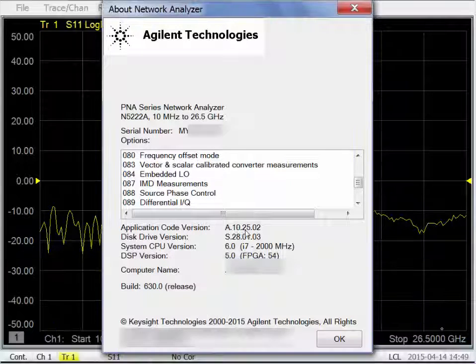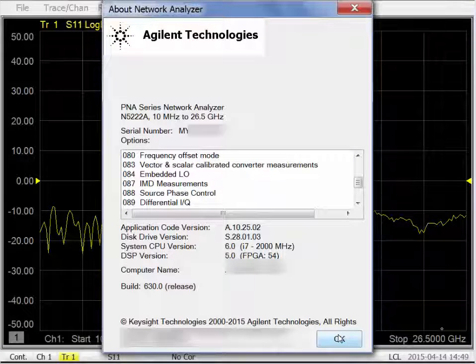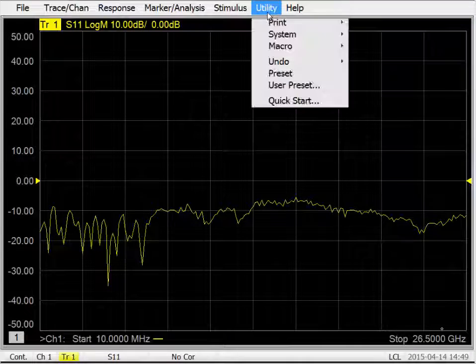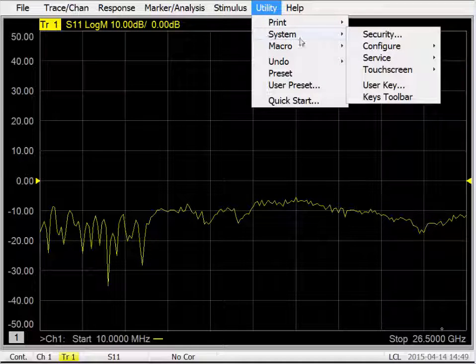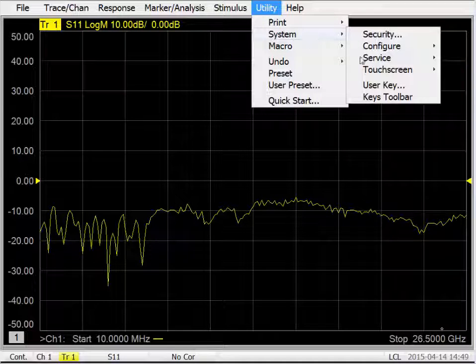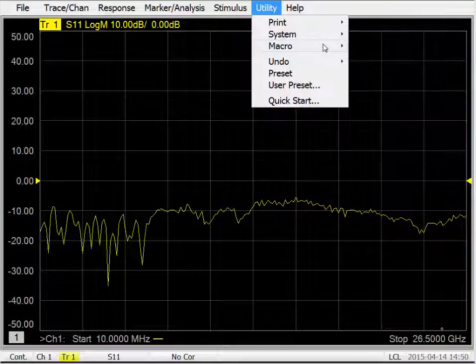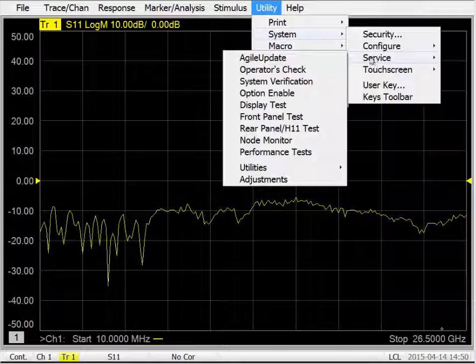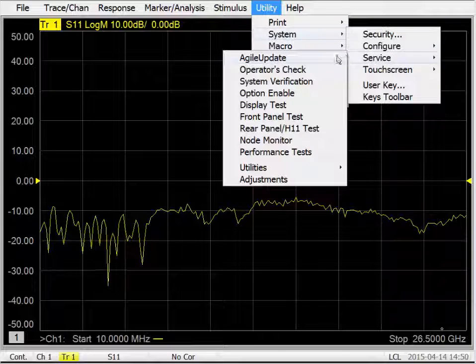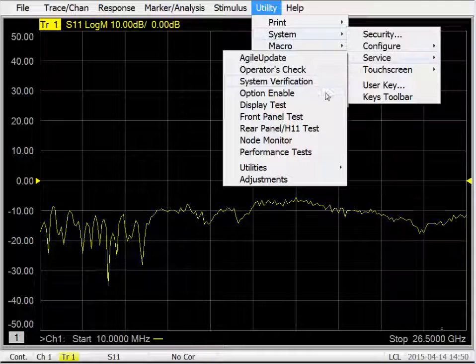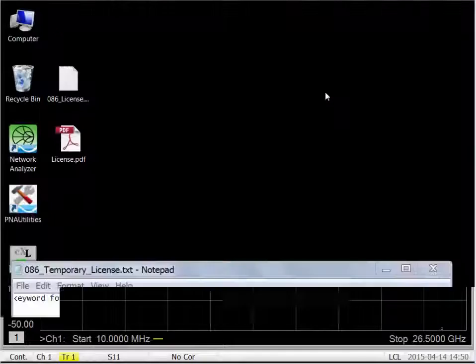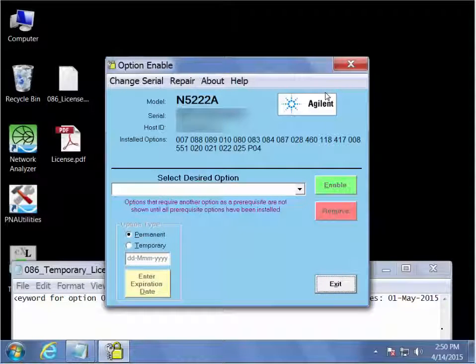Let's go ahead and add option 086 gain compression measurements onto this analyzer. So we go to the utility menu, the system, then configure, and then the option enable menu item that closes down the P&A application and starts the option enable application.